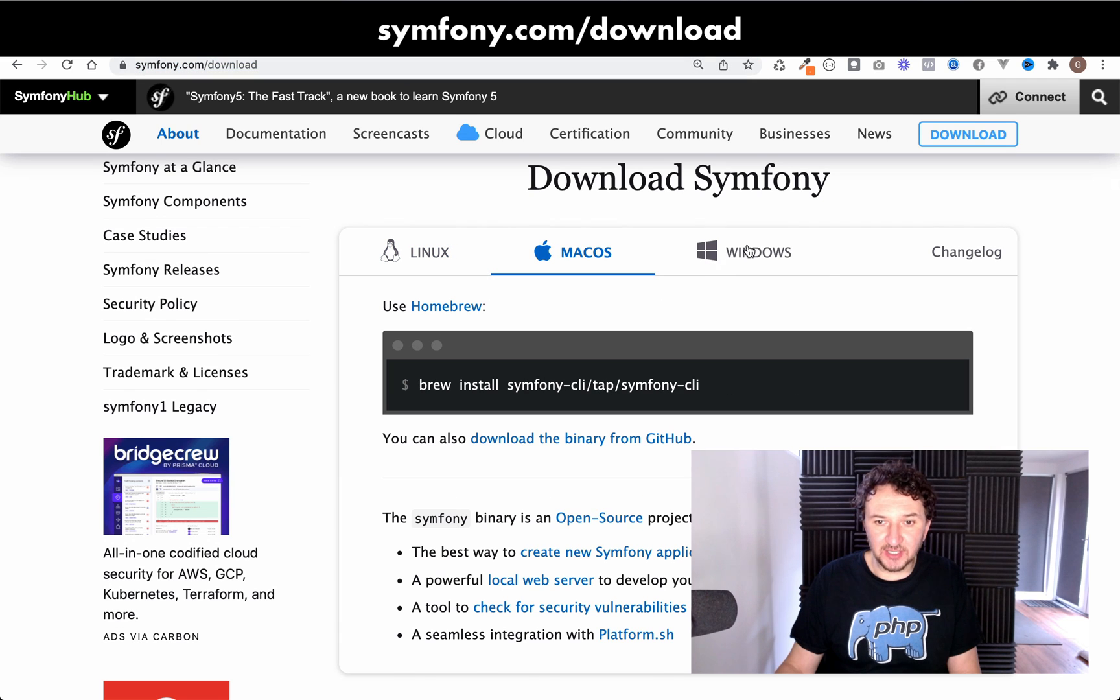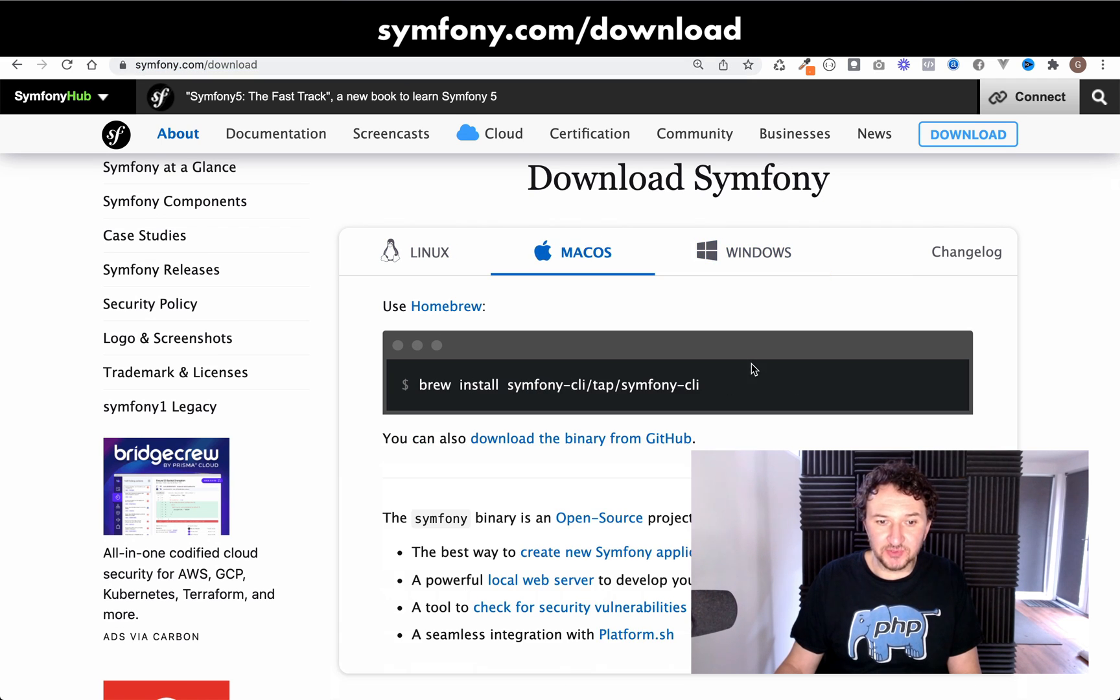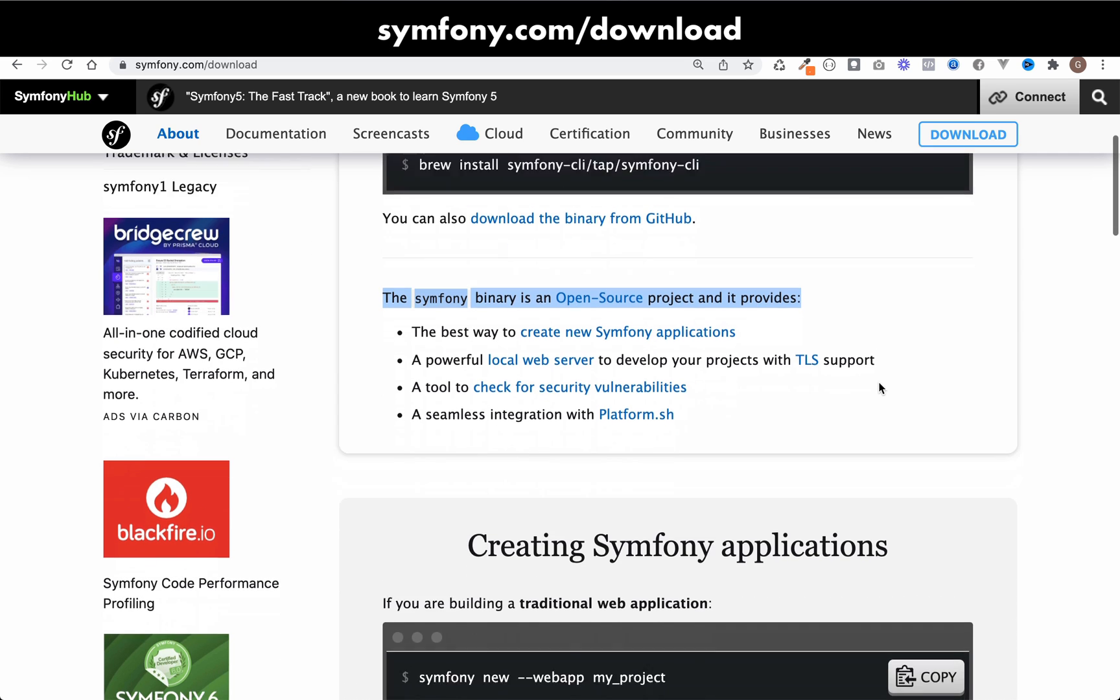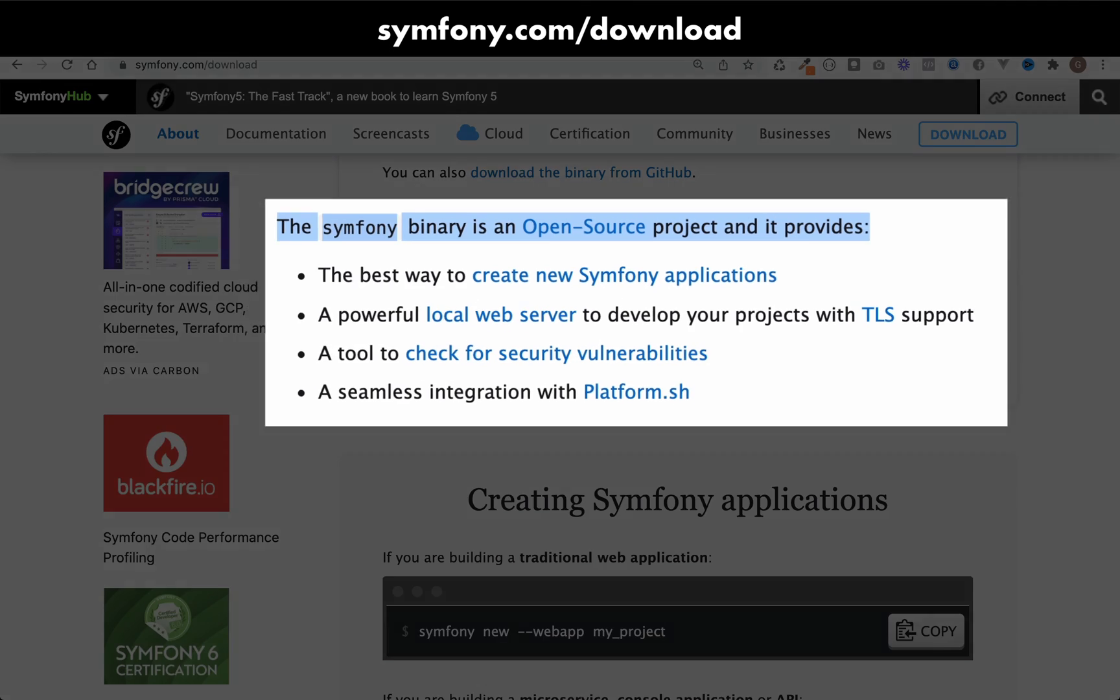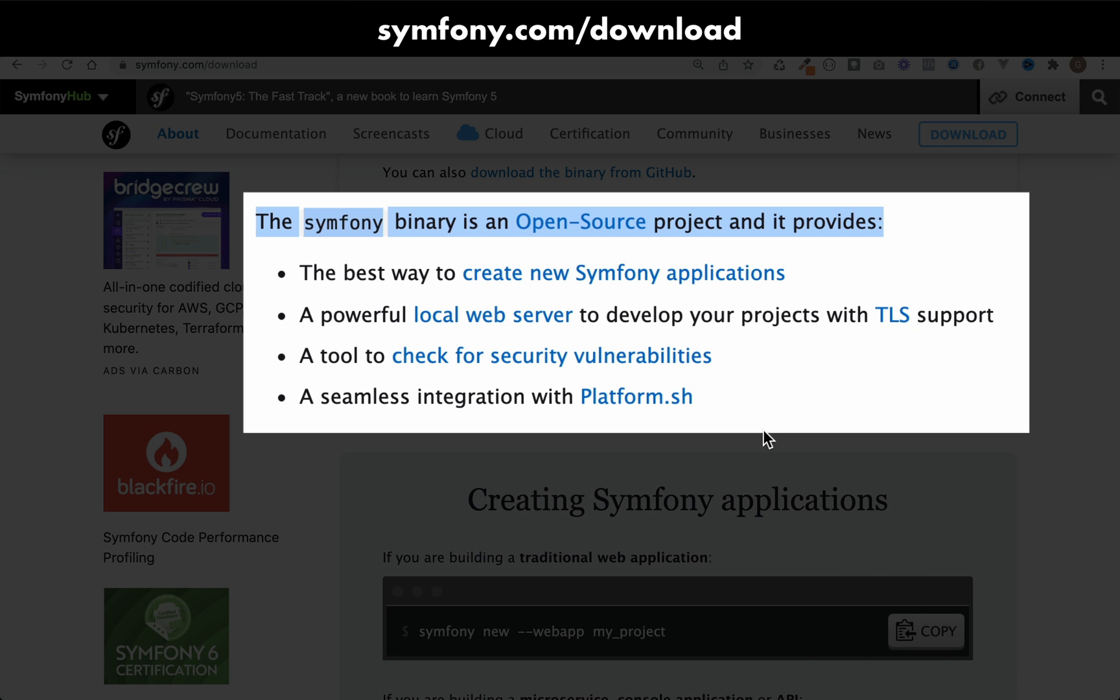macOS and Windows. If you want to know what it does, the Symfony binary is an open source project and it provides the best way to create new Symfony applications, a powerful local web server,